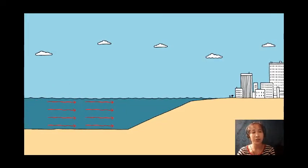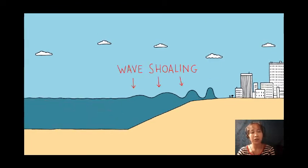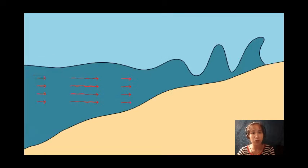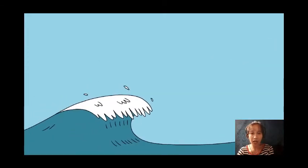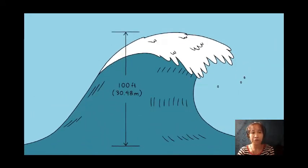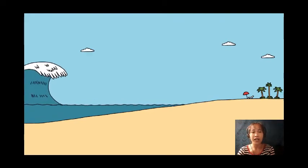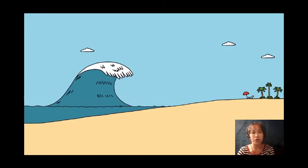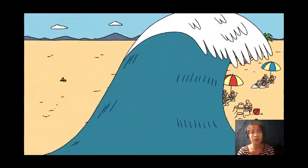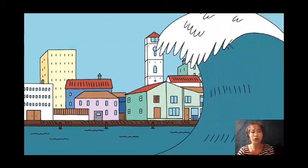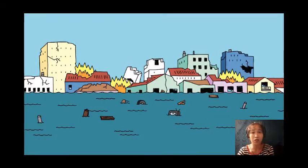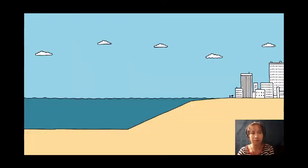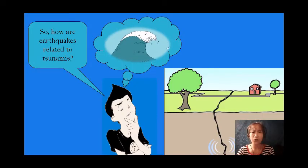From the shore, a tsunami may look low — maybe just a meter high — but it travels at the speed of a jet plane, moving at 500 miles per hour. The wave slows down as its height rises to 100 feet. A tsunami is very destructive because the force of the whole ocean is behind it. This is why whole towns and cities are totally devastated after a tsunami attack.